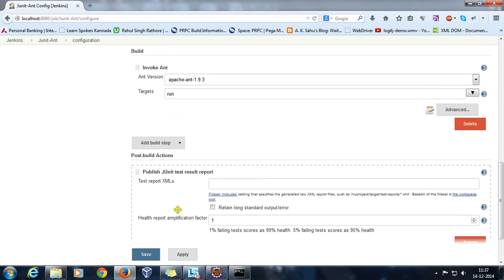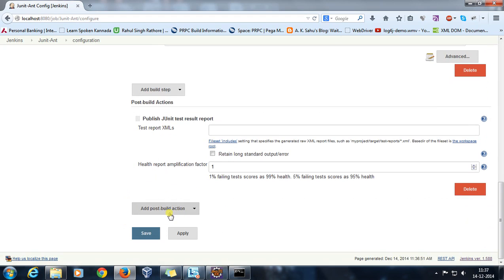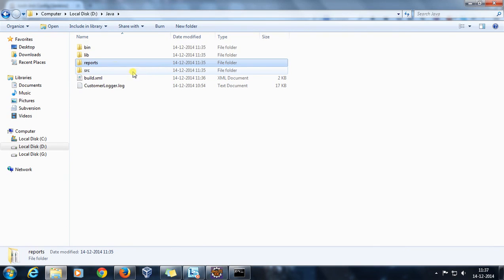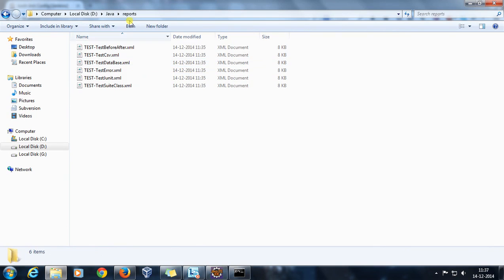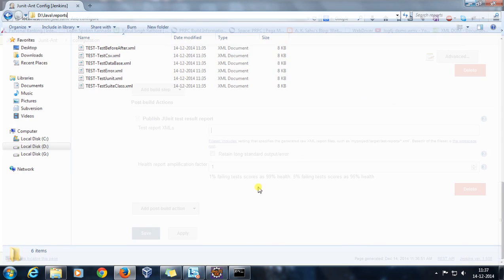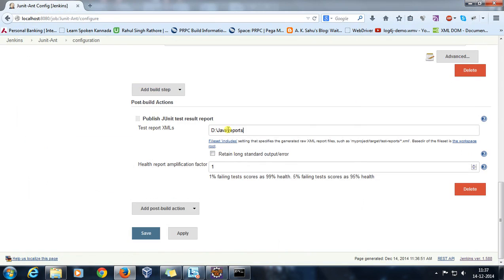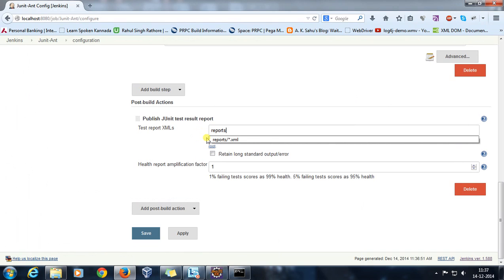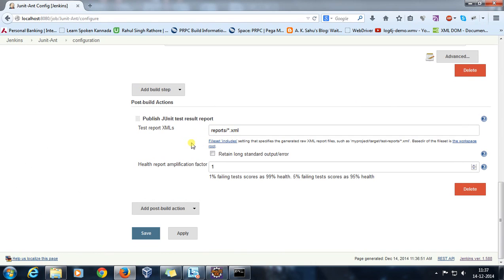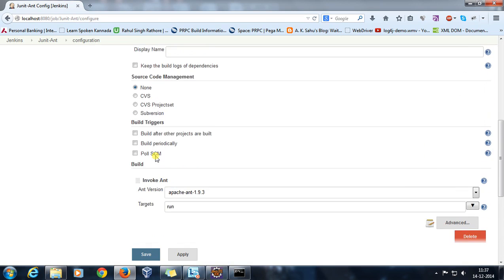After that, in post build action, select publish JUnit test result report. Usually this is a plugin which will be present inside Jenkins by default. Now here you need to specify the directory where all your XML reports are getting generated. So for us it is reports and use slash star dot XML.